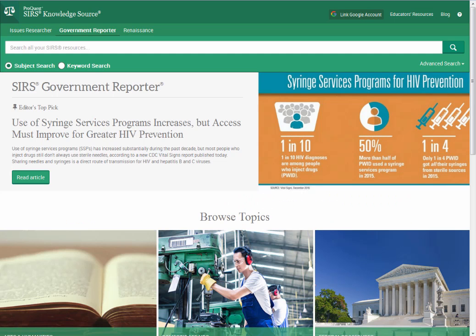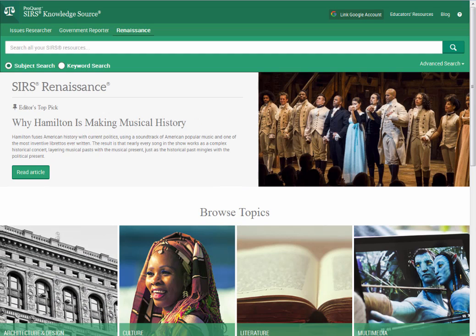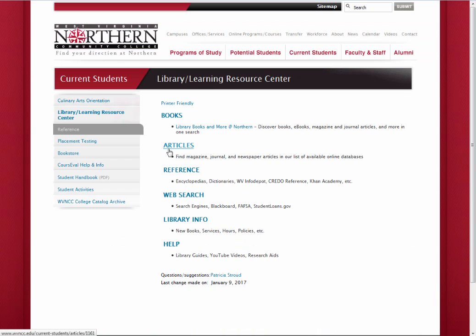The Government Reporter provides student resources for the study of all aspects of the U.S. federal government. And the Renaissance database contains current news and perspectives of the arts and humanities.